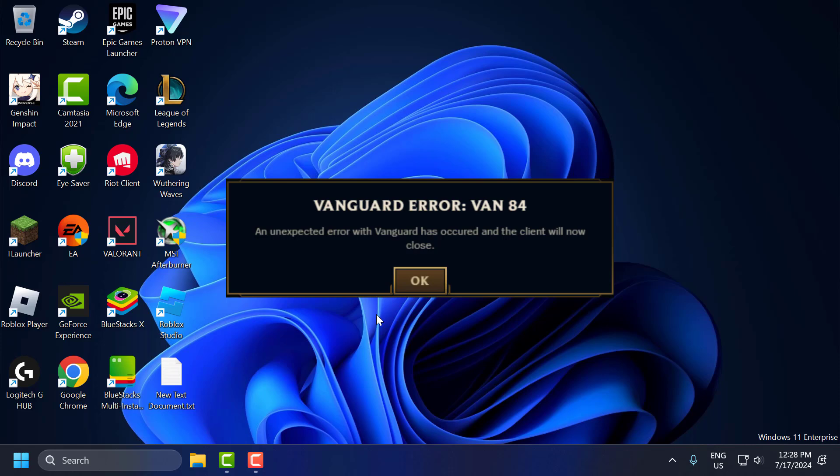Hello guys, welcome to my channel. Today we are going to see how to fix League of Legends vanguard error van 84. Let's fix it.